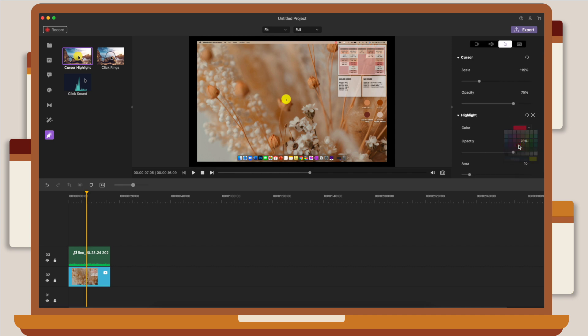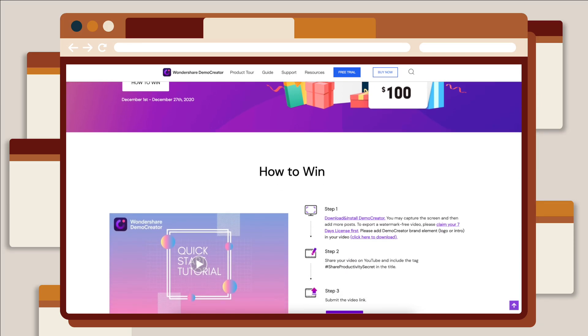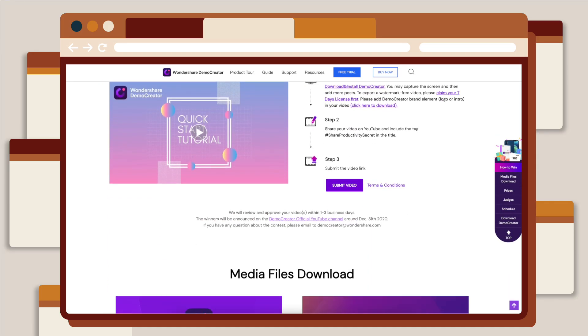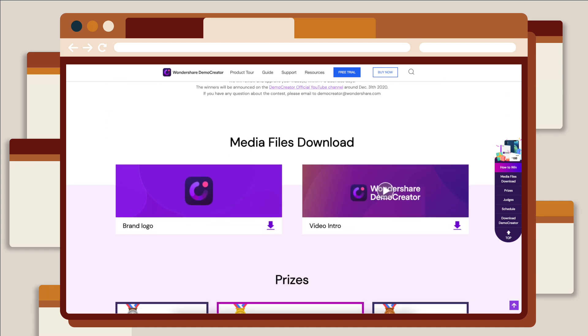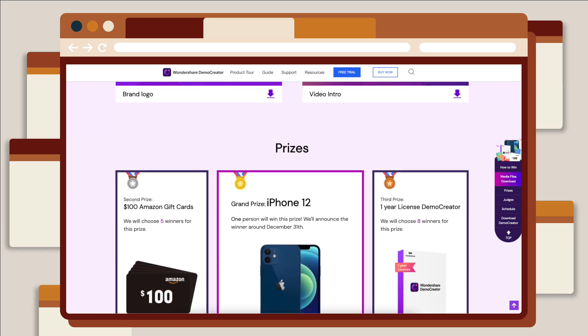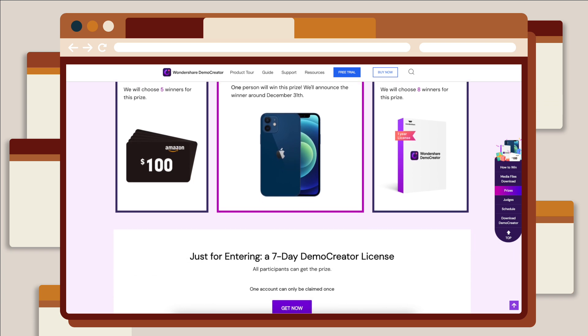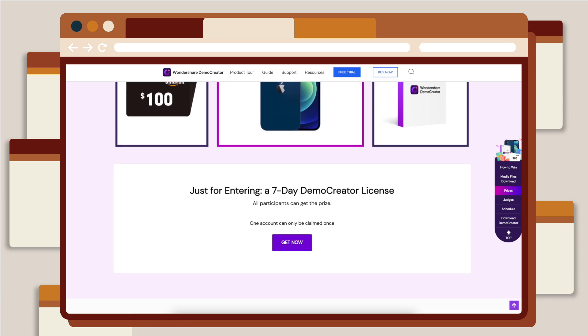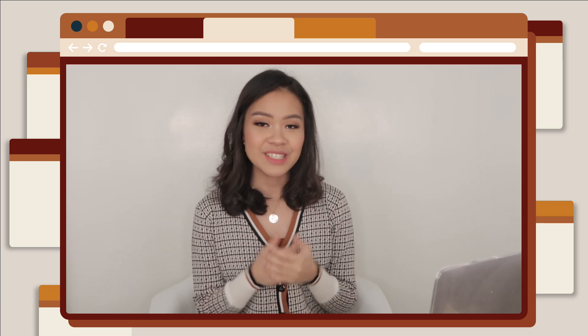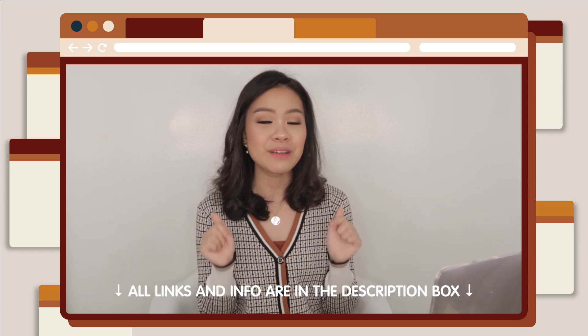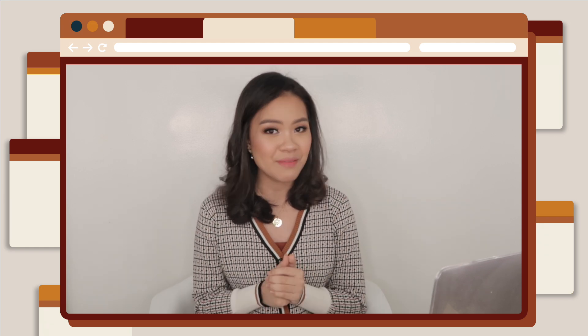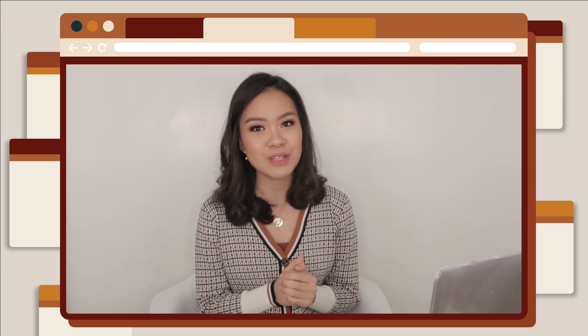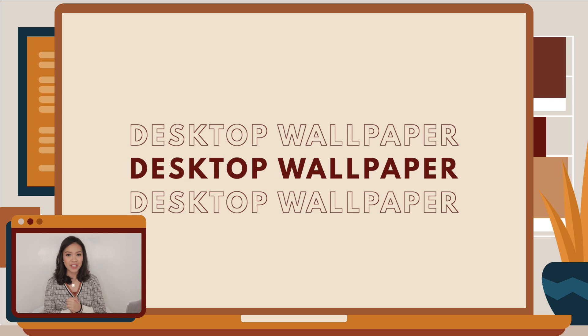They also have an ongoing campaign to share your productivity secret from December 1st to the 27th. Just recommend any one of your productivity secrets using Wondershare DemoCreator and get a chance to win some of their amazing prizes. So if you're interested to try out DemoCreator, you can click the link below in the description box, and I'd be happy to see all your creative works using DemoCreator. Again, thank you so much to DemoCreator for sponsoring this video.